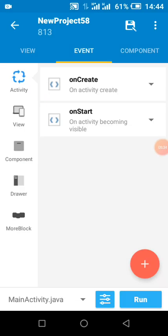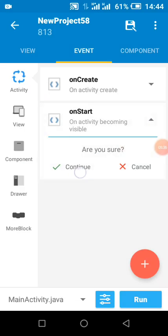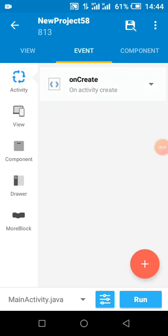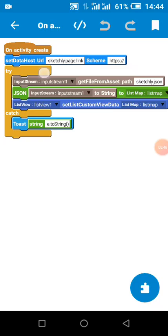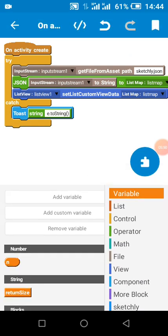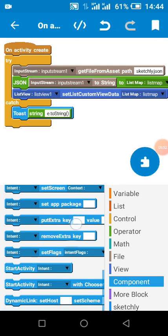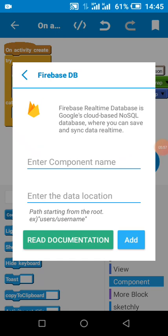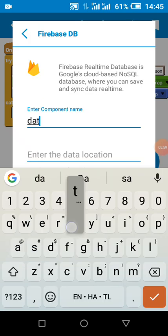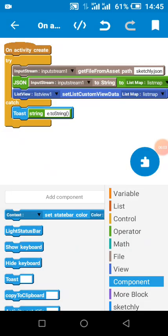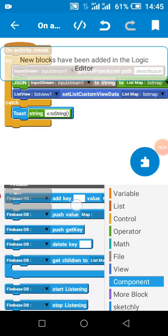Now in our main activity, since we are loading data from Firebase database, all we need to do is retrieve from our Firebase database. I'm assuming all we just need to do is the following.